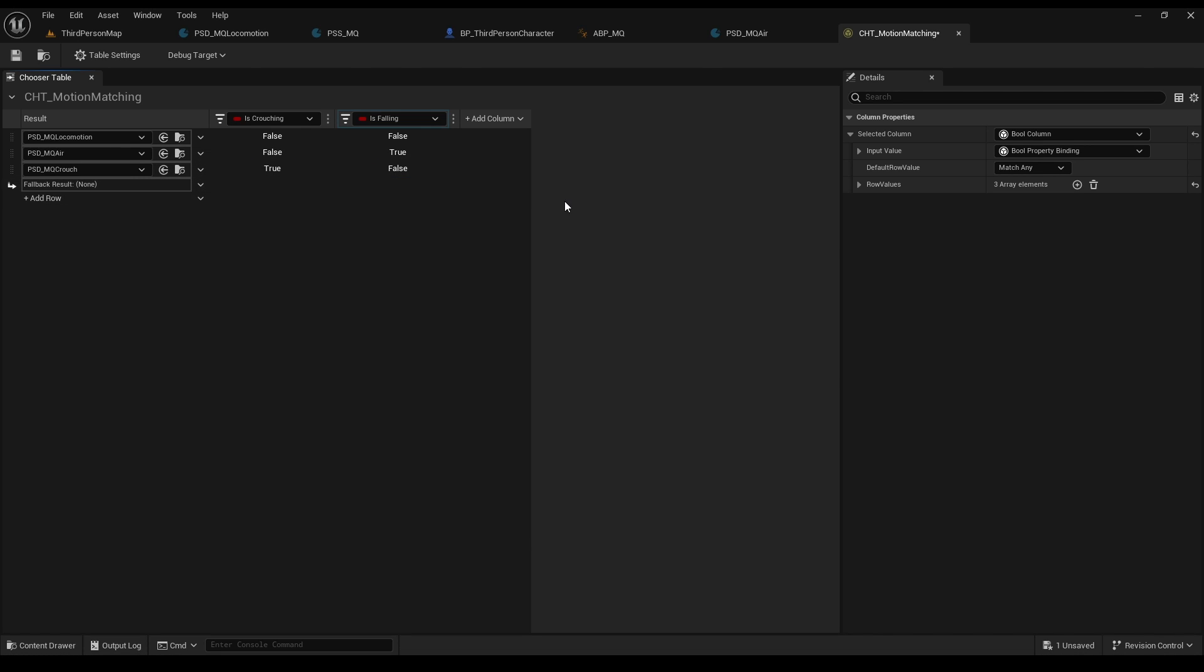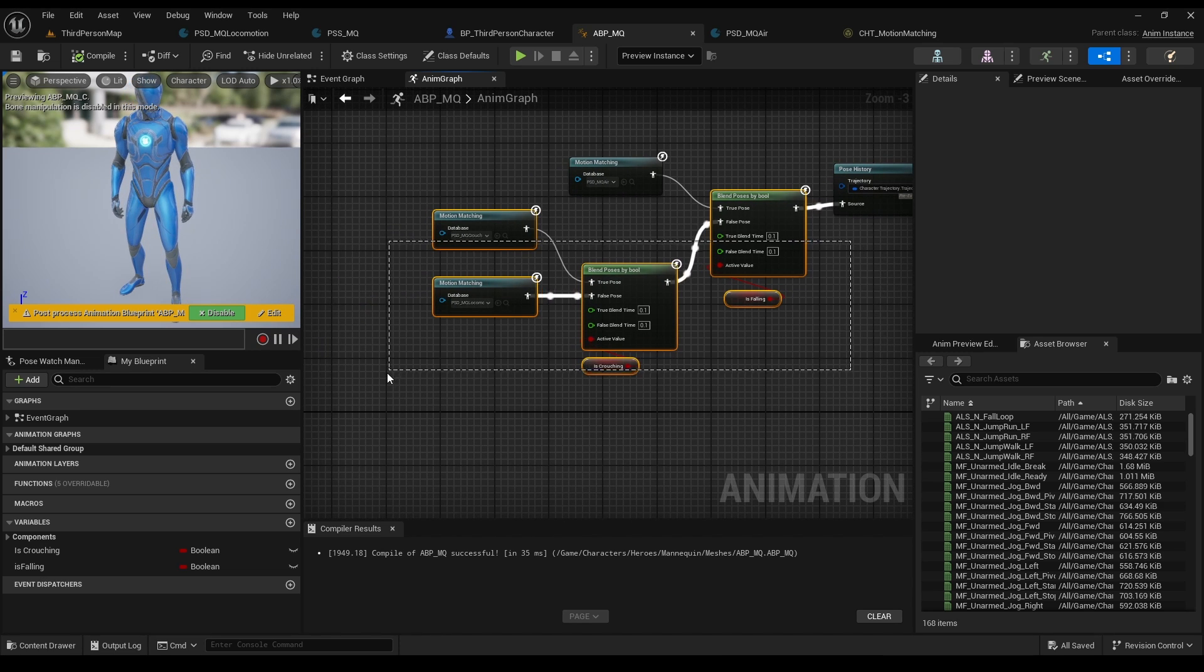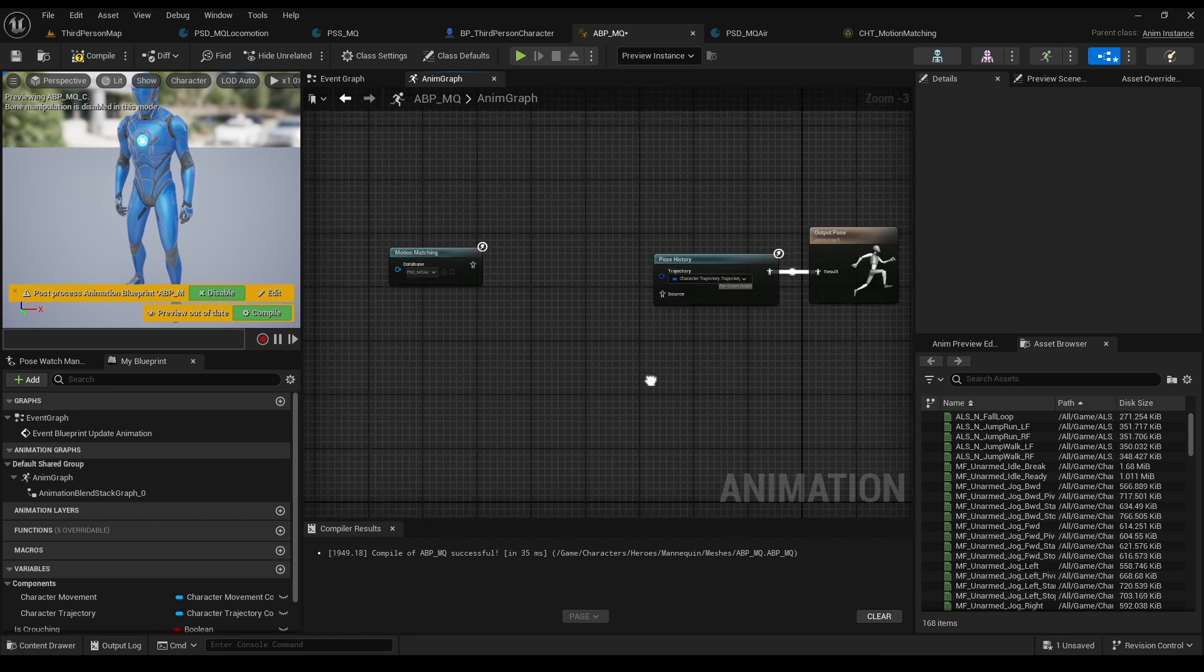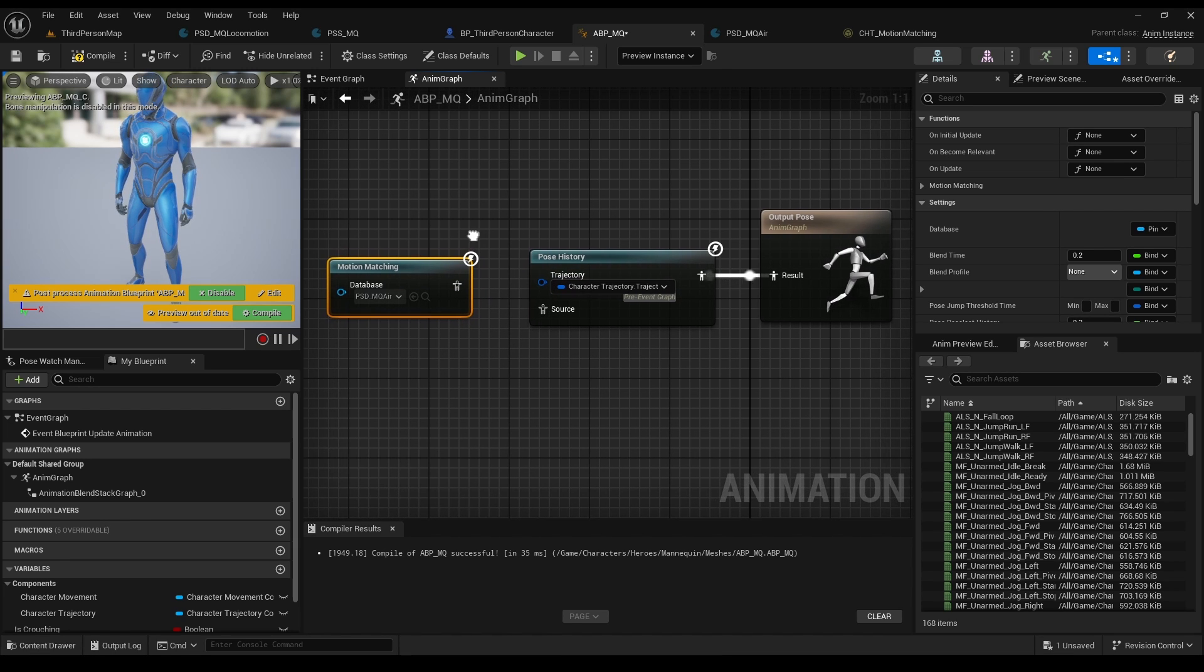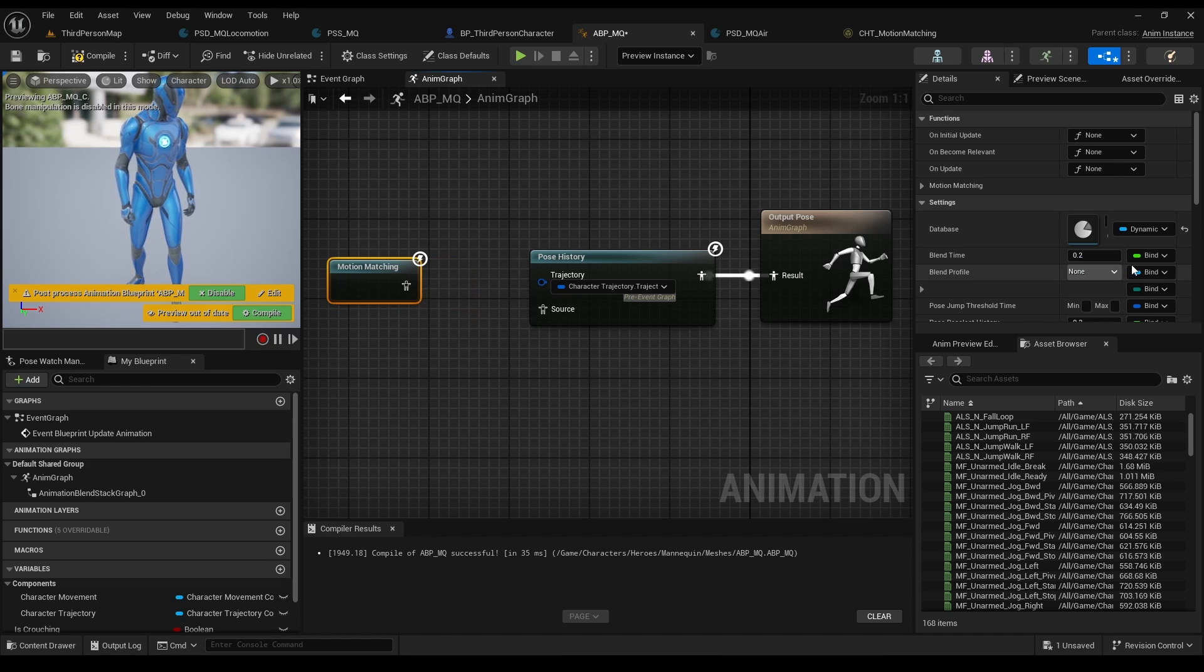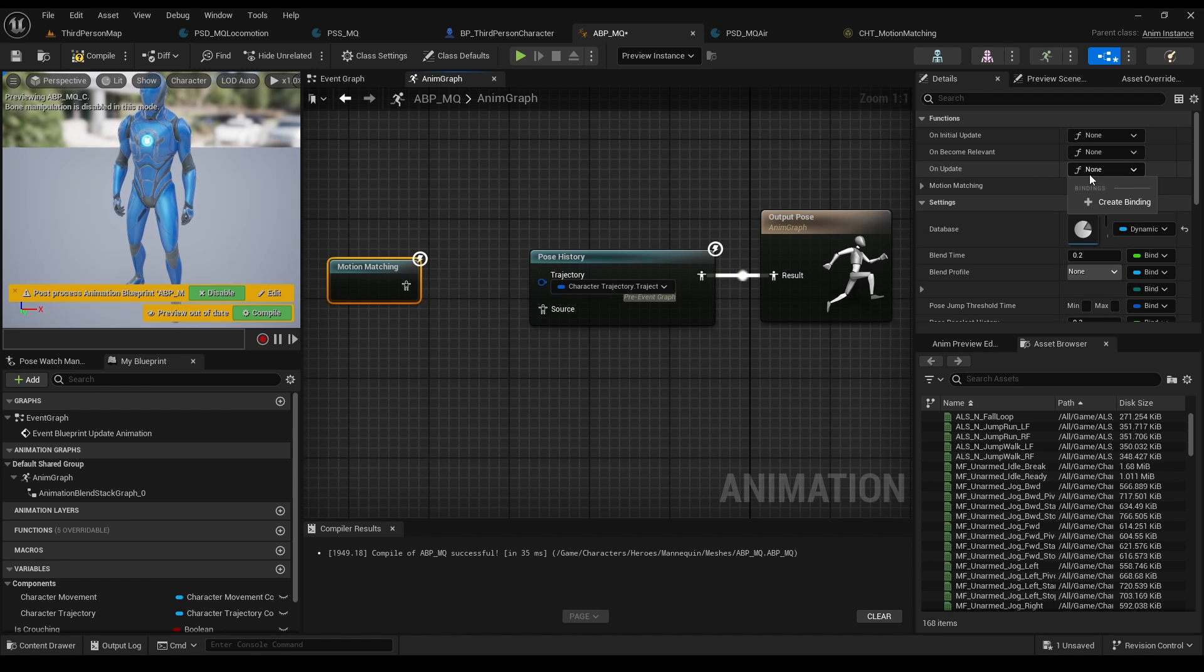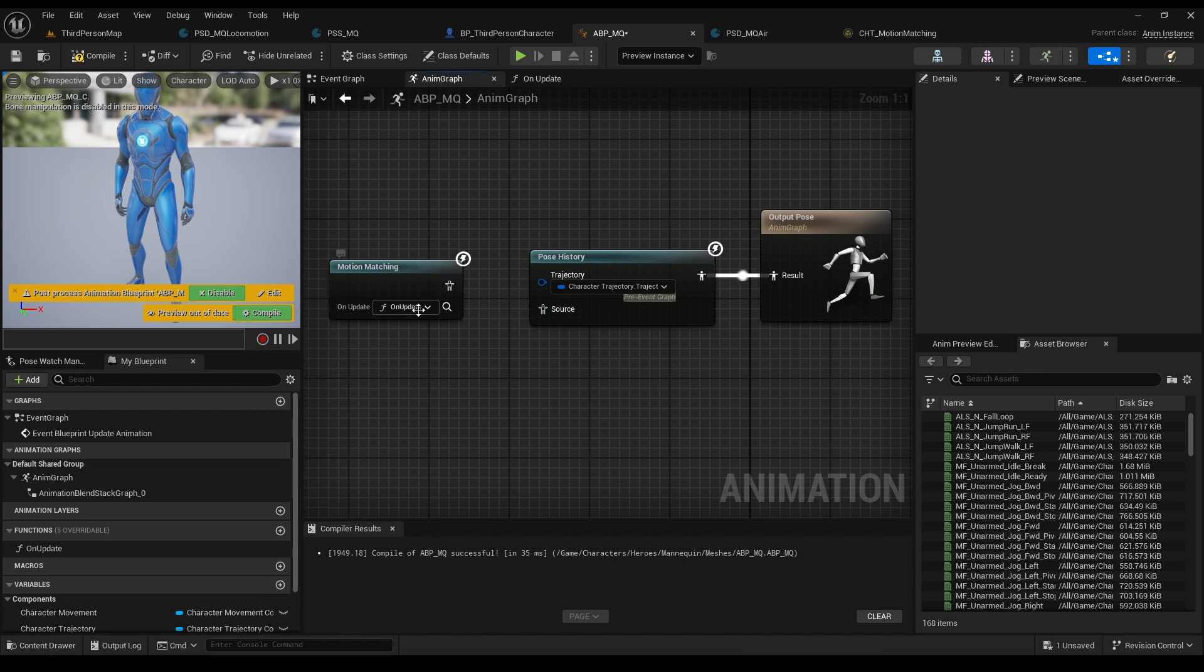Let's go to our ABP and we can delete all of this. Click on motion matching node, click on dynamic value and unexposed as a pin. Click on update and create a binding. That's super useful. Now this function will happen on every update of our motion matching system.